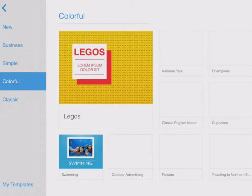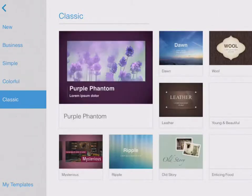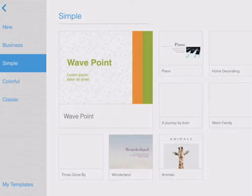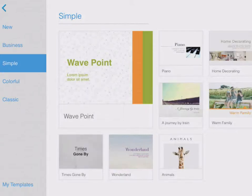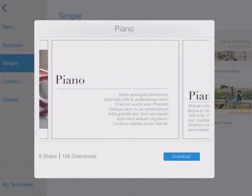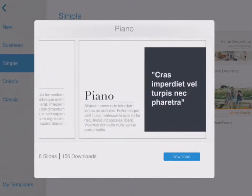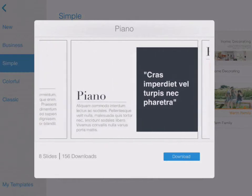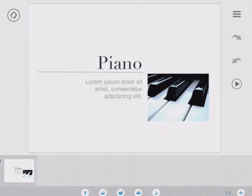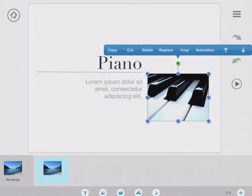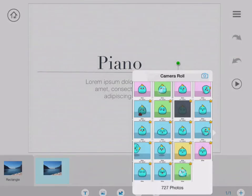On the left I can go into these different categories and it shows me a lot of the different templates. I just go back to simple and I choose this one with the piano on it. It's got a lot of different slides, and once I download them and open them I'm ready to go. It's all drag and drop, and you look on the bottom of your screen you see different icons.